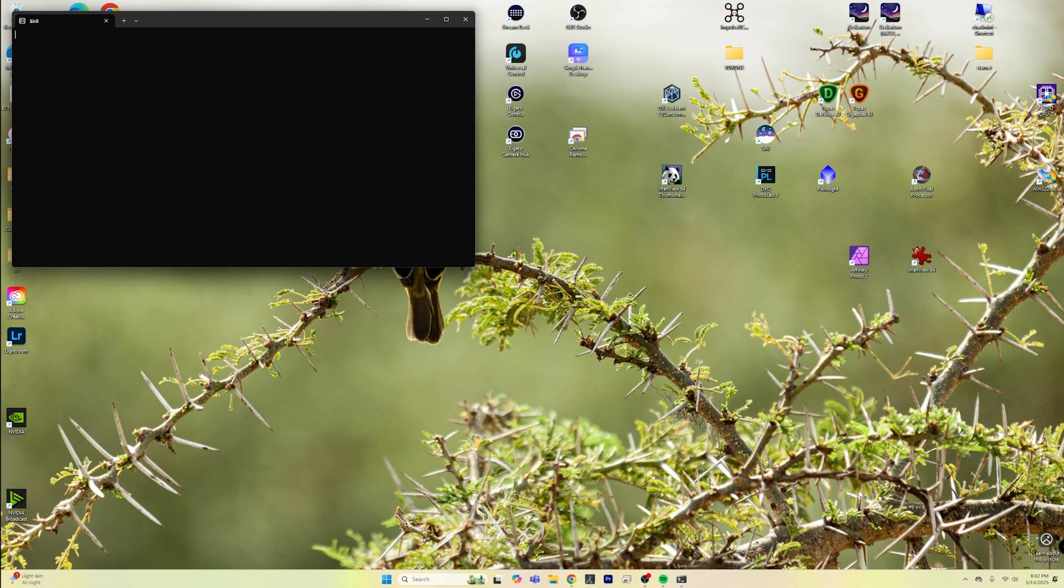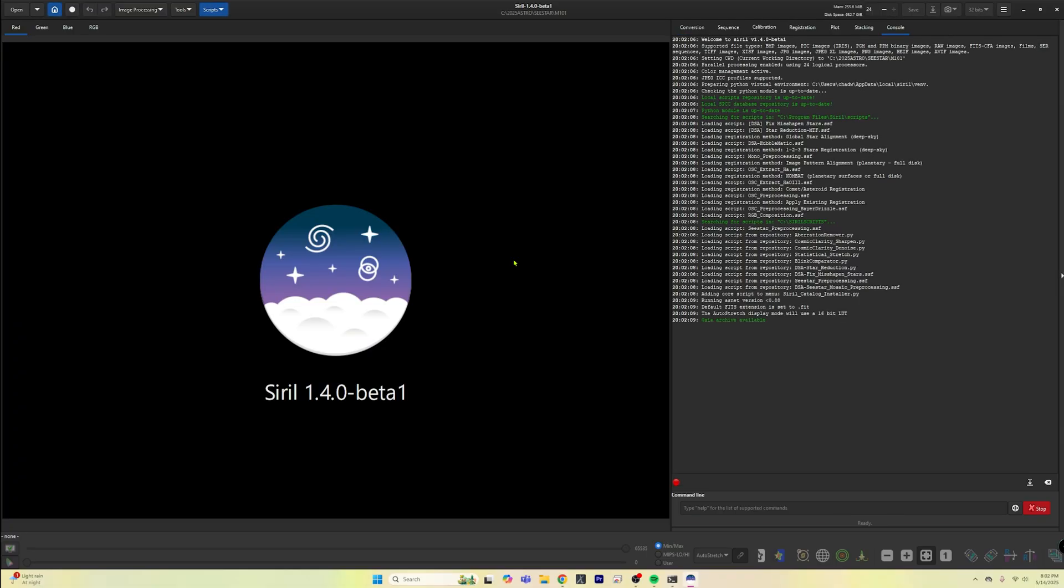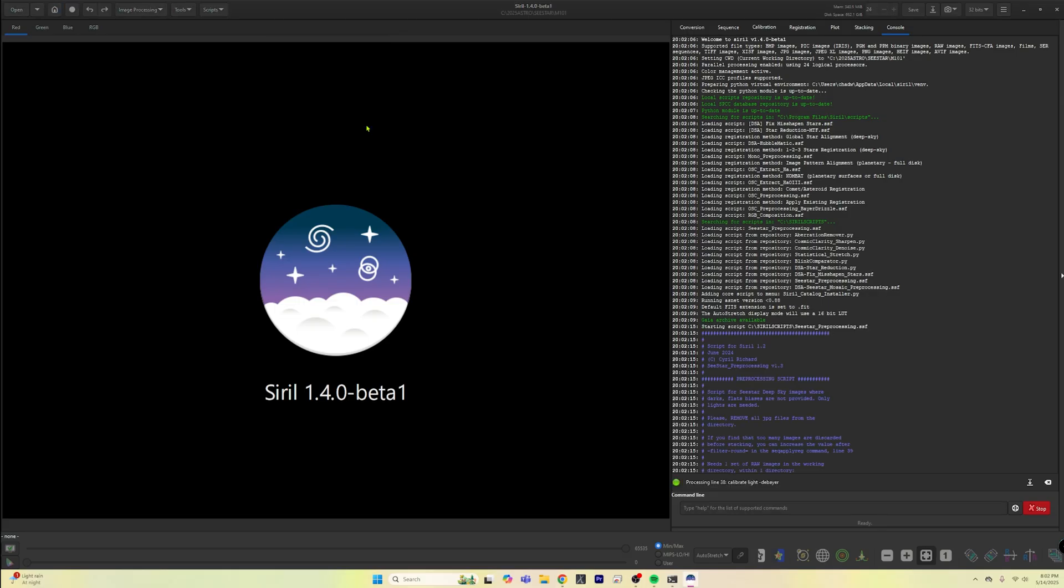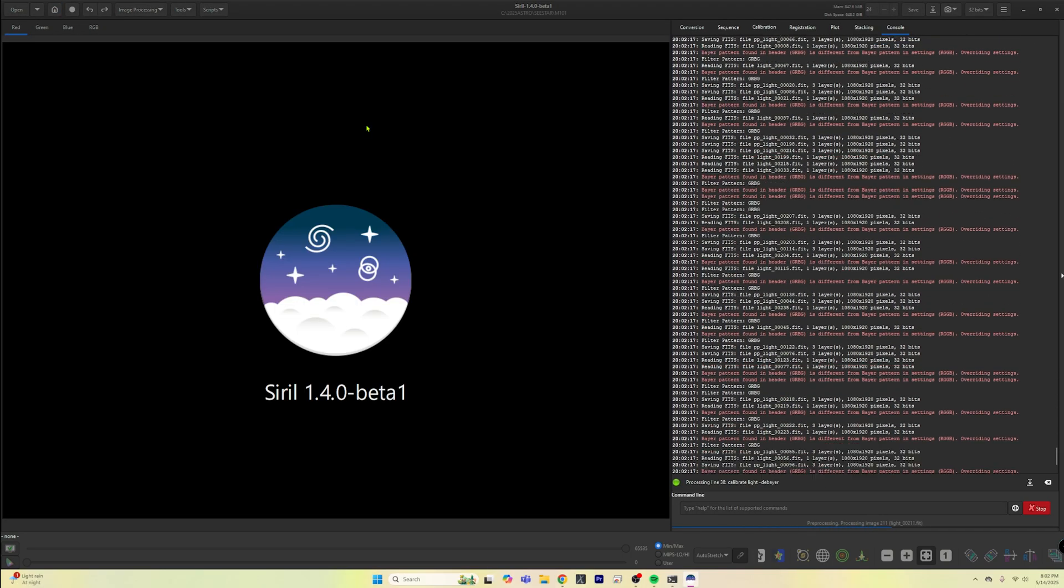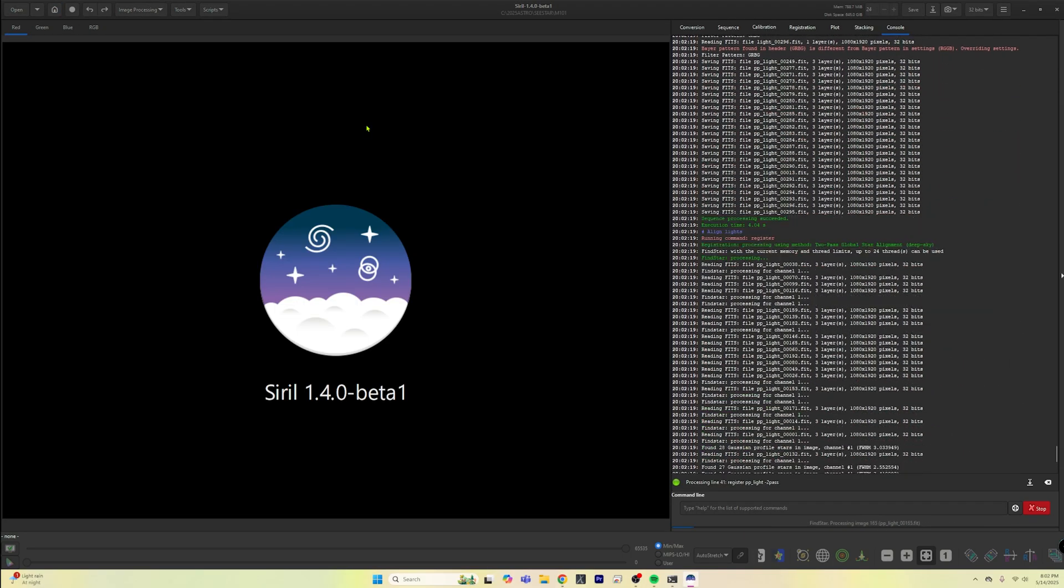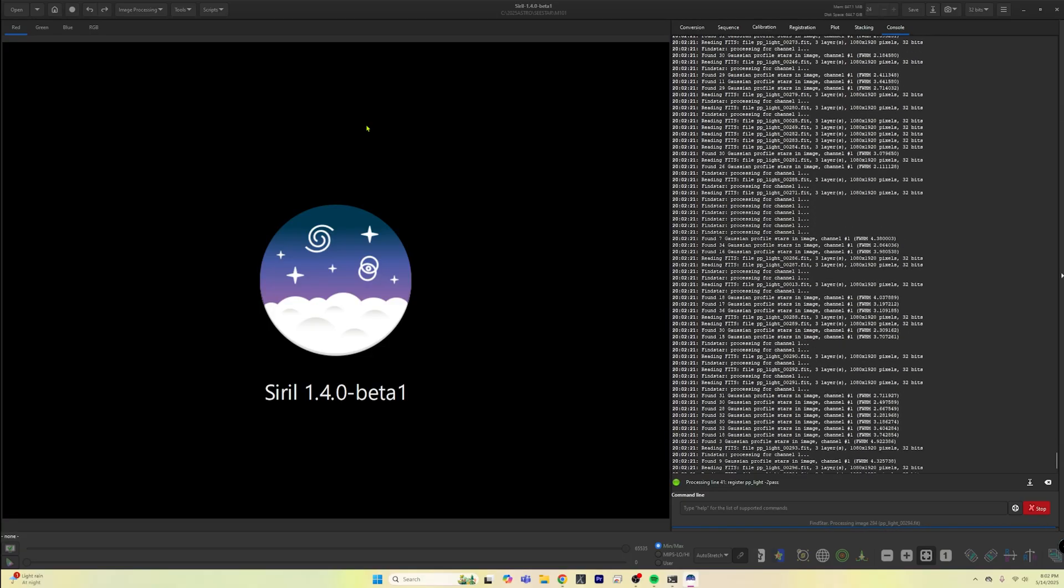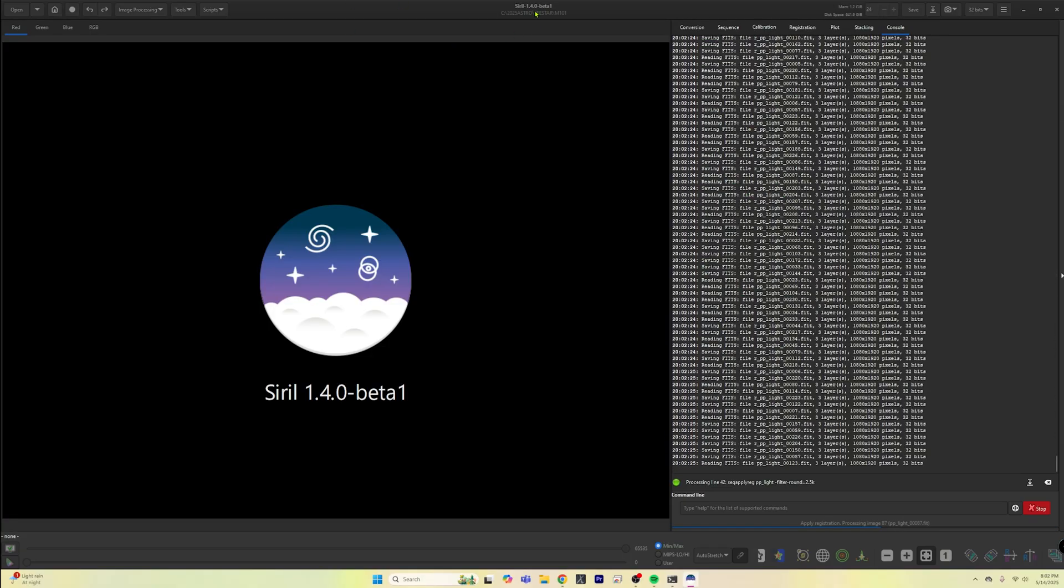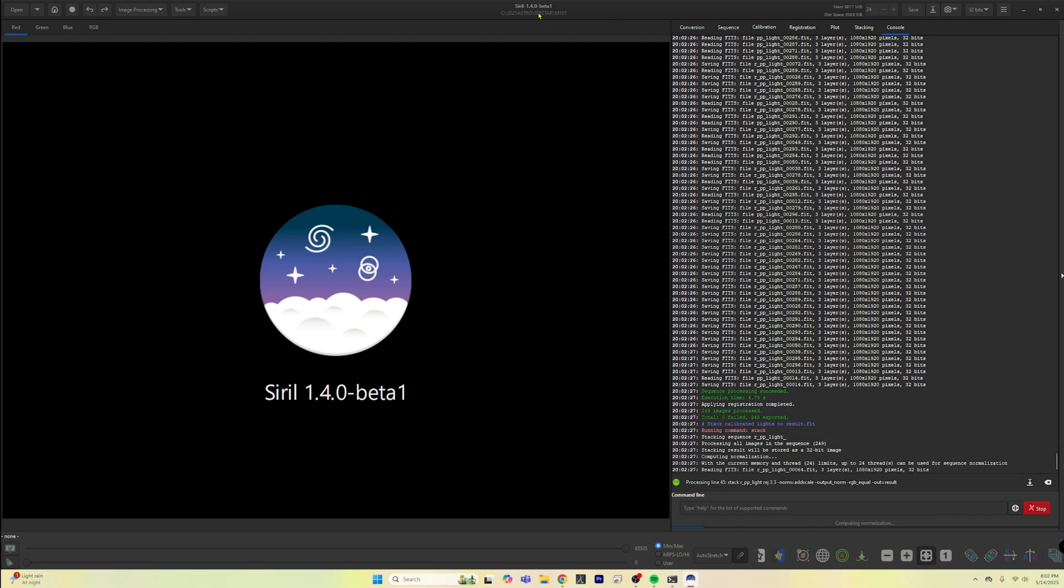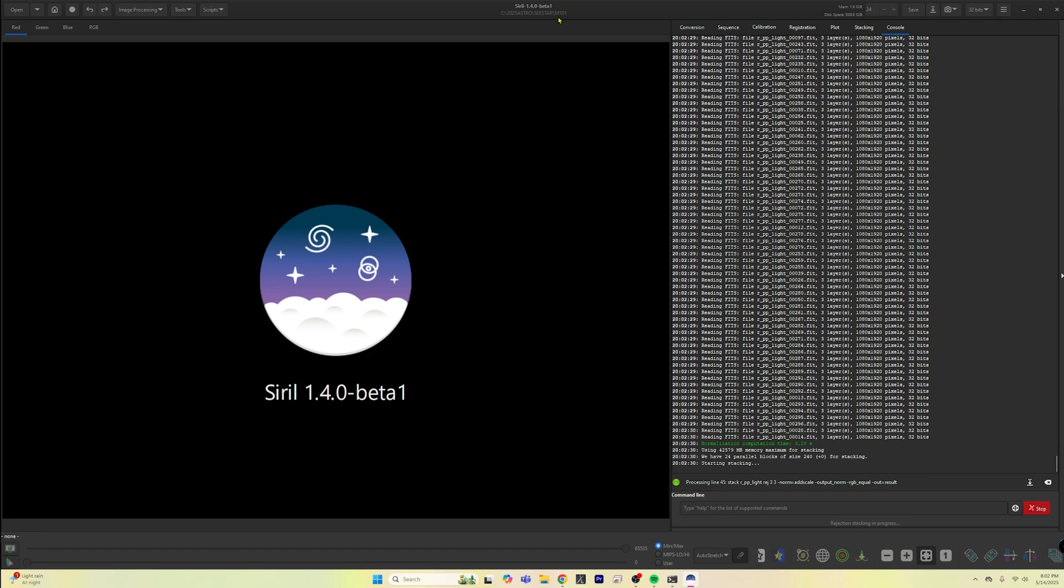Now we can open up Siril. Go into scripts. Go into Siril script files. Go into C-Star processing. We already have all of our stuff built in there. We've got our home directory set up. It knows where to look for the images, C-Star M101. It's looking for that lights folder.